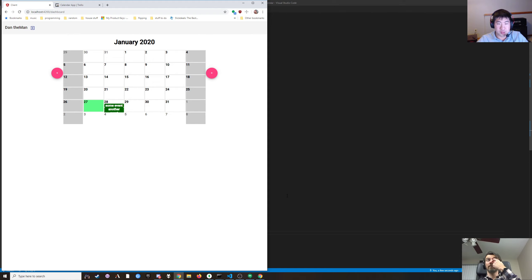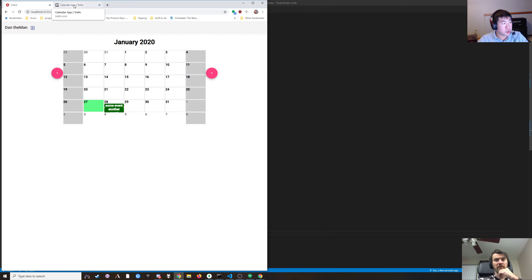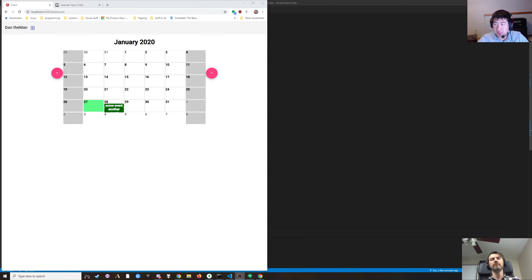What day is good for you? Wednesday probably works for me. Let me check my calendar. Wednesday should be fine — so tentatively Wednesday at 7 PM central. Sounds good, thanks for watching and we'll see you next time.